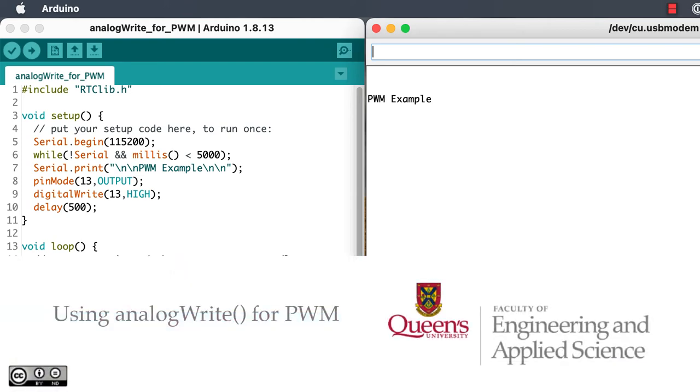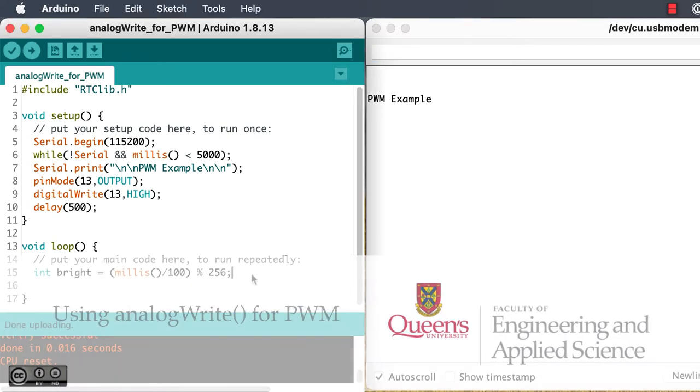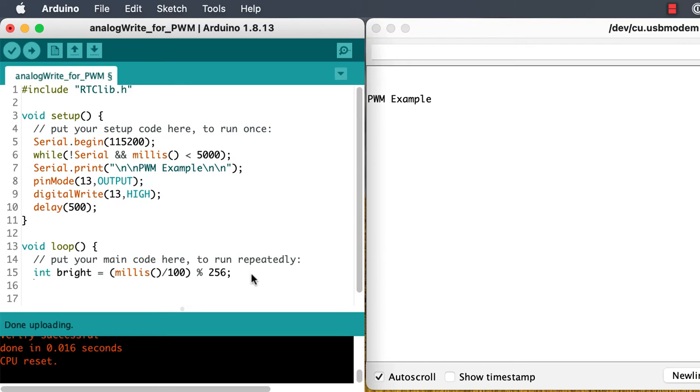Hi, I'm Rick Sellens, and I'm going to show you another way that you can write out to your GPIO pins using pulse width modulation, or PWM.